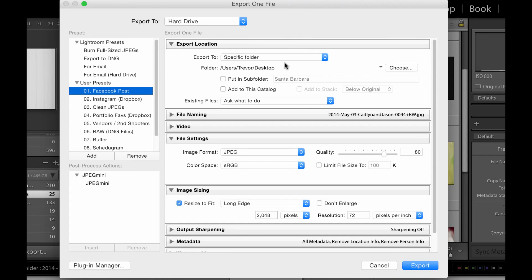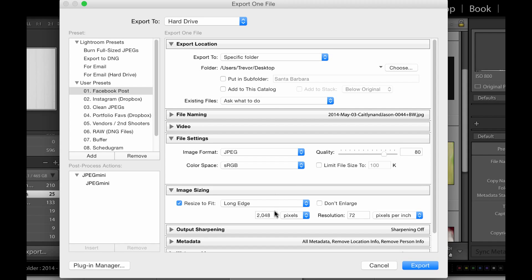What you can do is you can come in here and set the settings. You can go in there and change your quality slider down — it doesn't need to be at 100, remember we talked about that yesterday. Take your long edge, put it at 2048, which is what Facebook recommends.